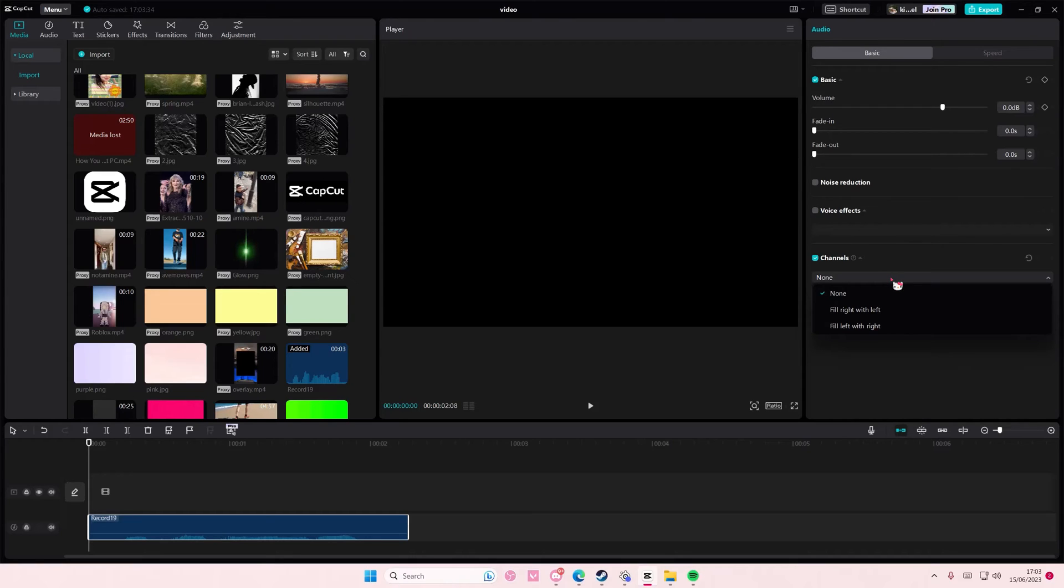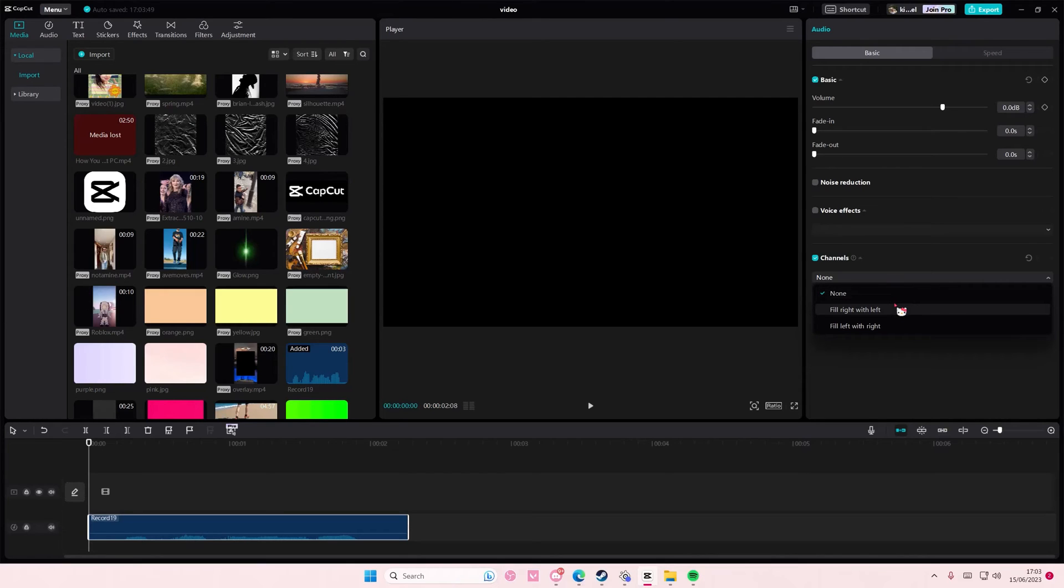If your audio is louder on the left side, you're going to select fill right with left. So it's going to fill the right side of your earphones with the one on the left.